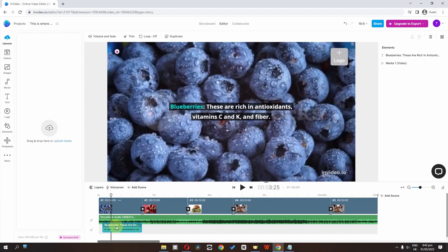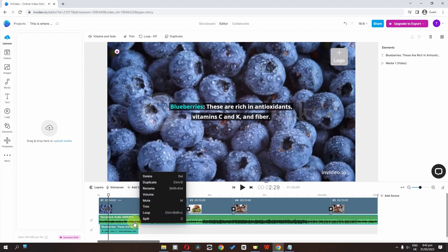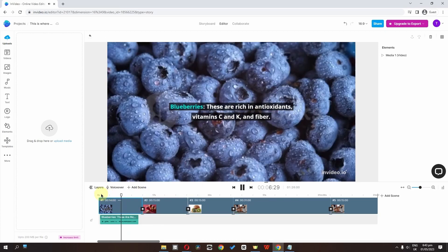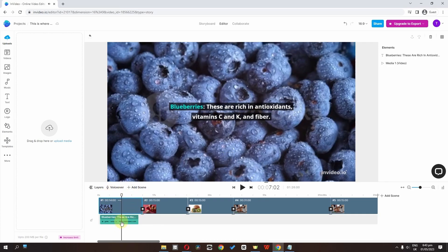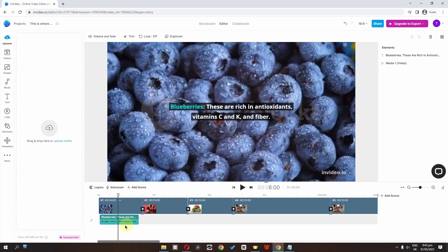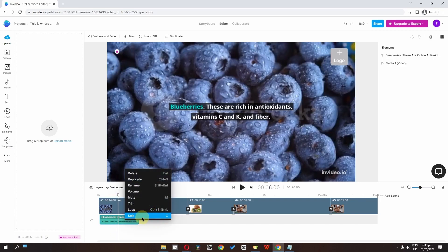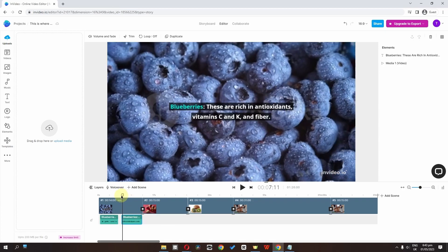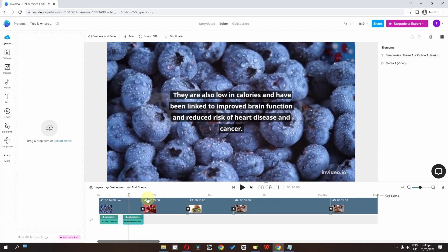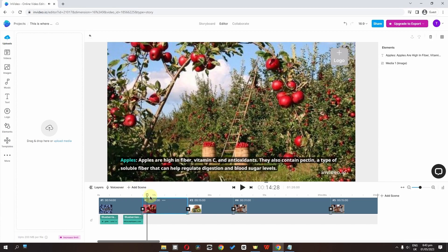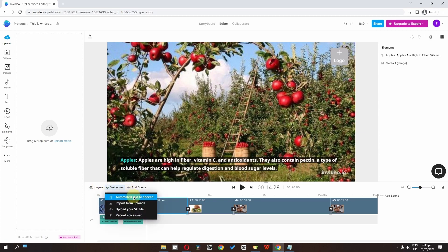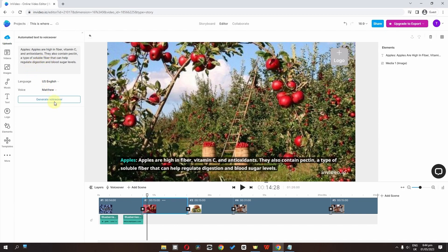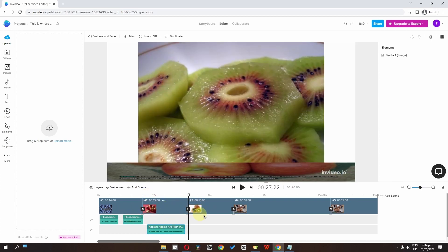We can place this audio at the right position. We can right-click the music and delete it. The audio appears before the text, so we need to split it — right-click and select 'Split.' Now we can place the audio where the text starts. For additional scenes, we can select the clip, click 'Voiceover,' choose 'Automatic Text to Speech,' generate it, and add it. That's how we add text-to-speech throughout the video.